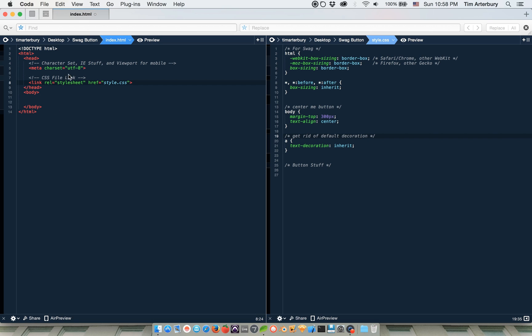Yo Internet, I'm going to teach you how to make a swag button in HTML and CSS in like three minutes. Here we go.